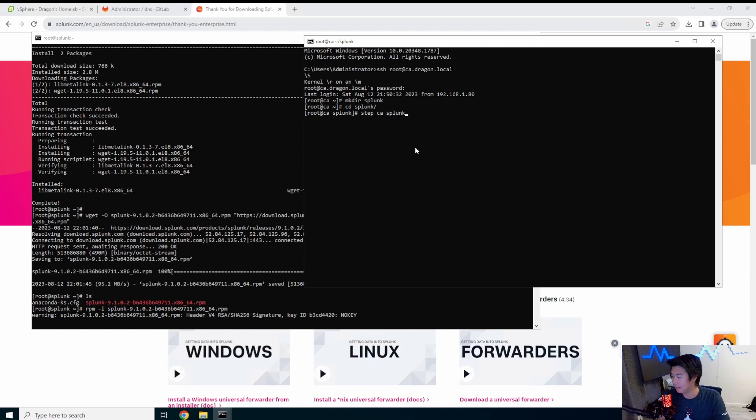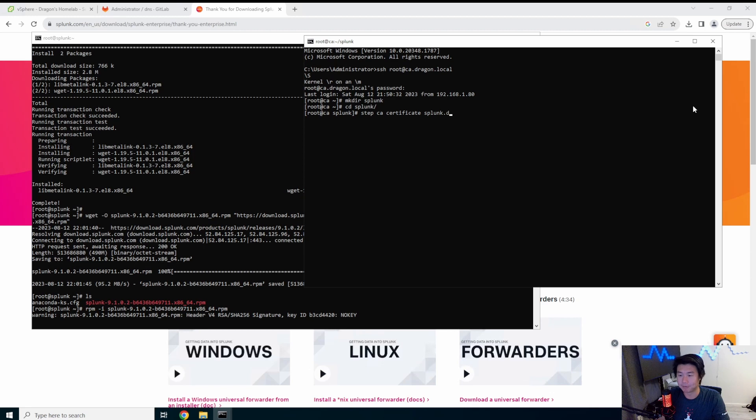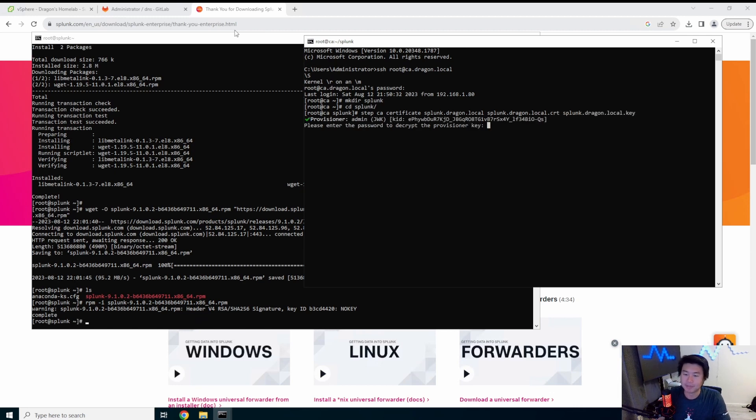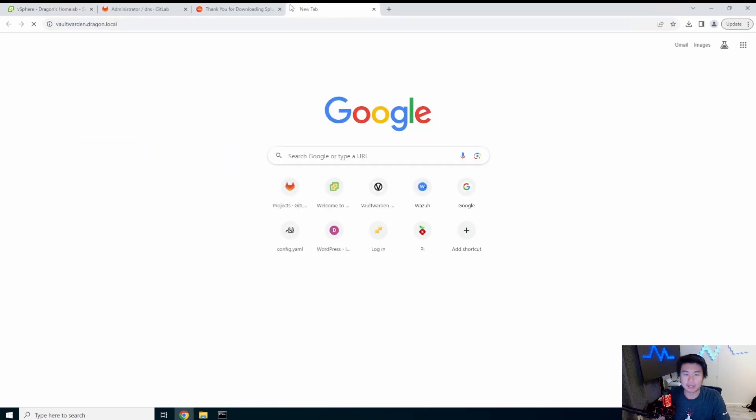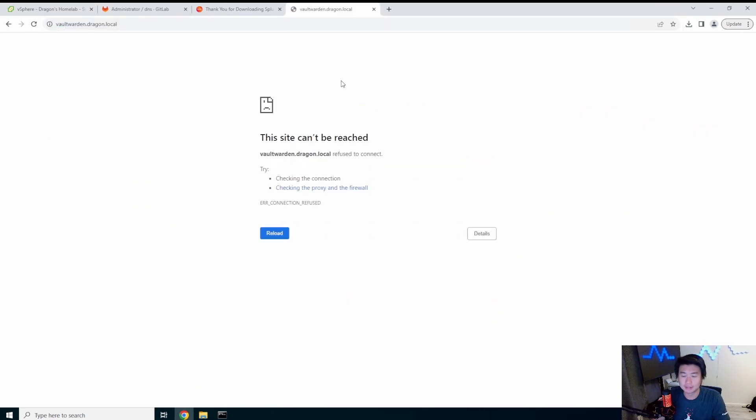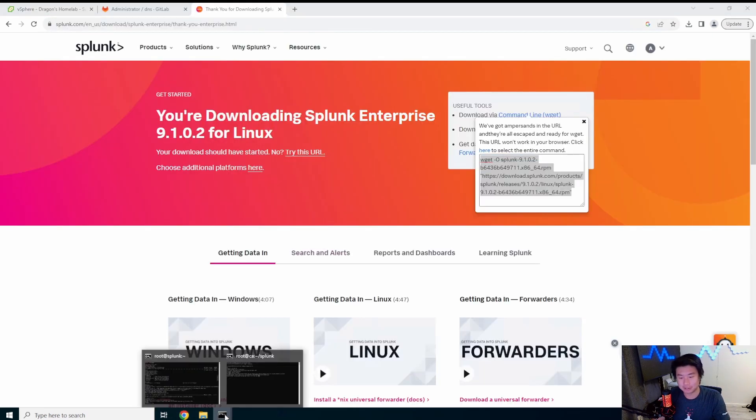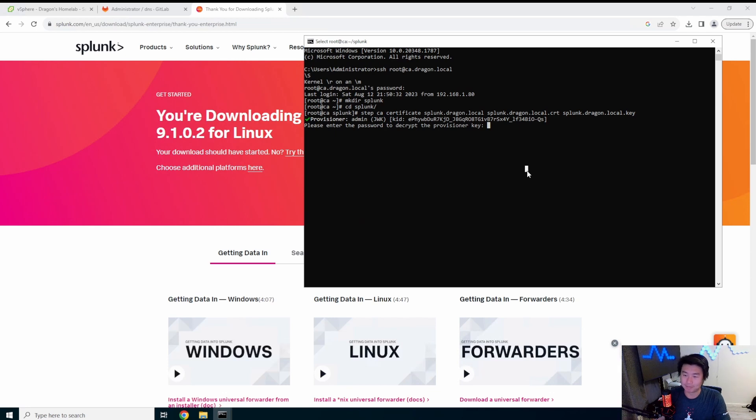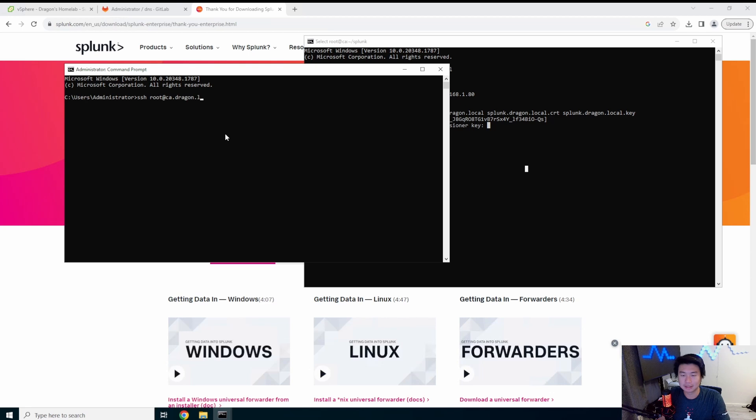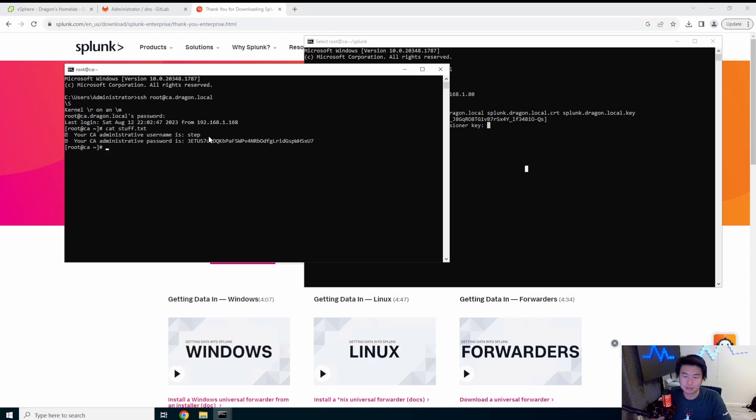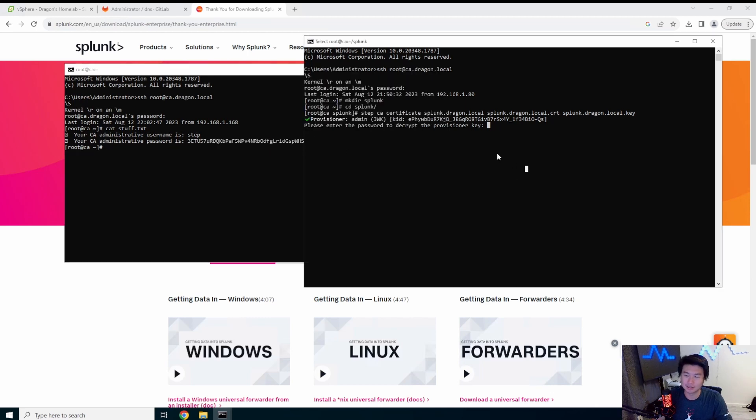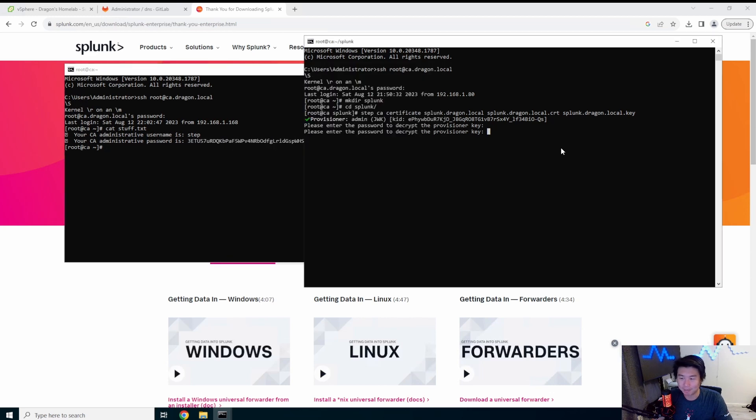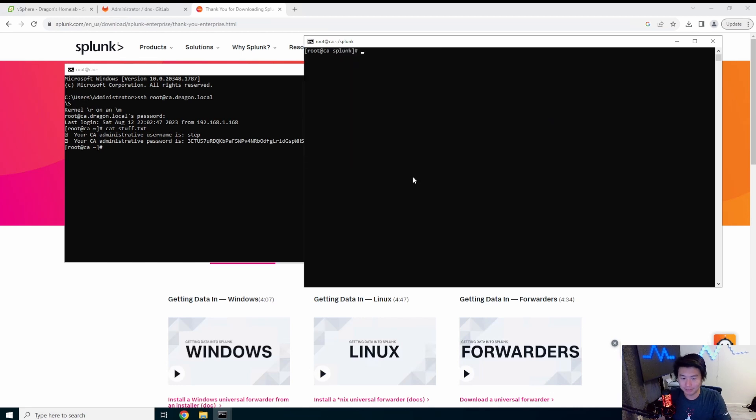And then the cert dragon.local.cert and Splunk.dragon.local.key. It will ask for the provisioner. So we actually need to go to our vault warden in this case. My vault warden might be down. My vault warden is down. I had to restart everything. So in this case, we will actually just grab it off our server and I'll have to restart my vault warden. Most secure password. You just put it in plain text in your stuff.txt. It didn't paste. Alright. Copy. Paste. Paste. There you go. Okay.